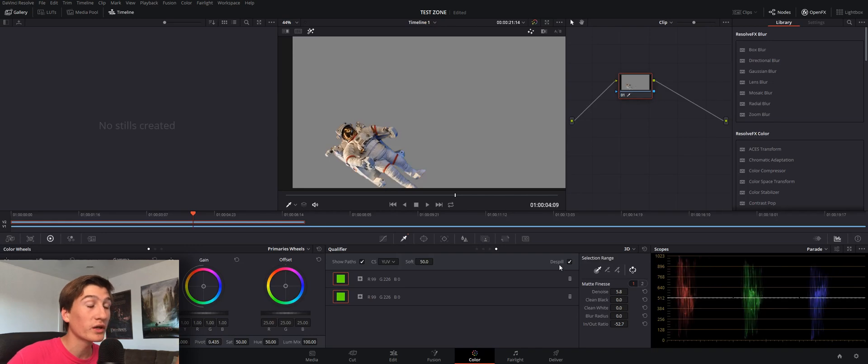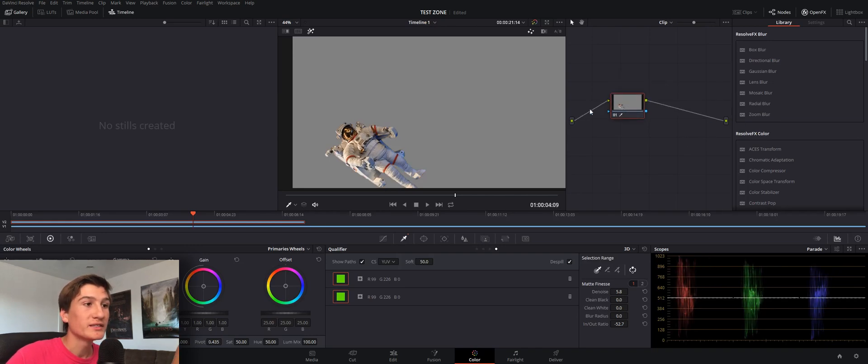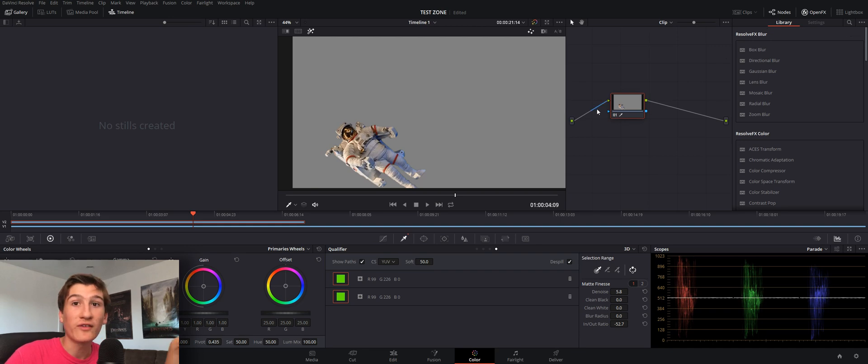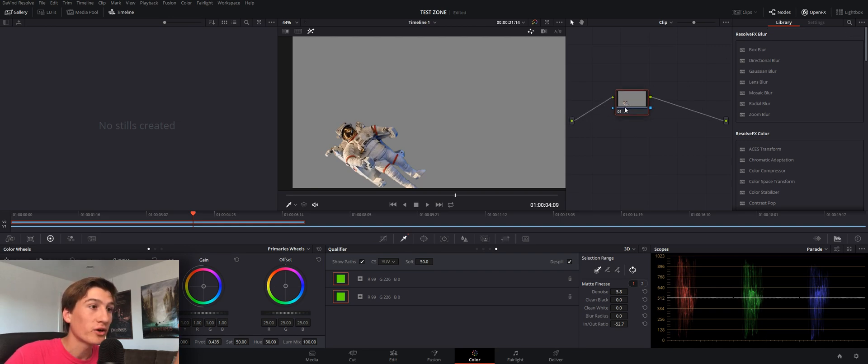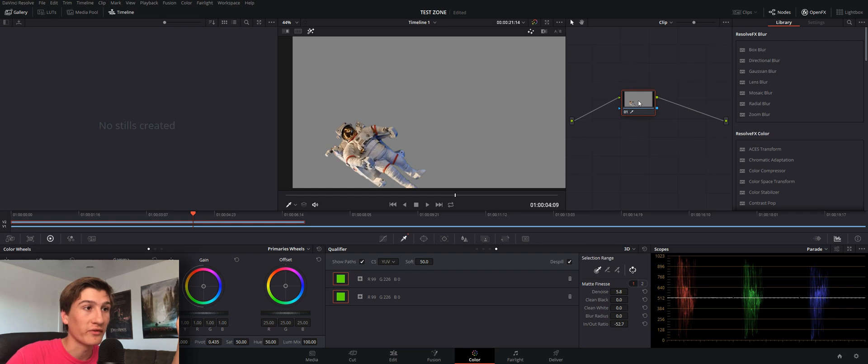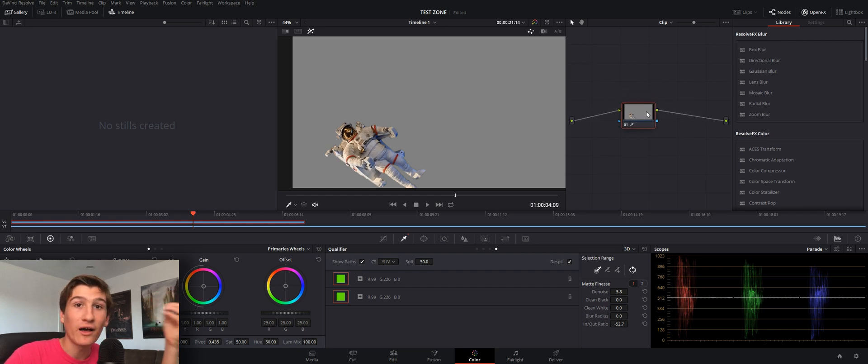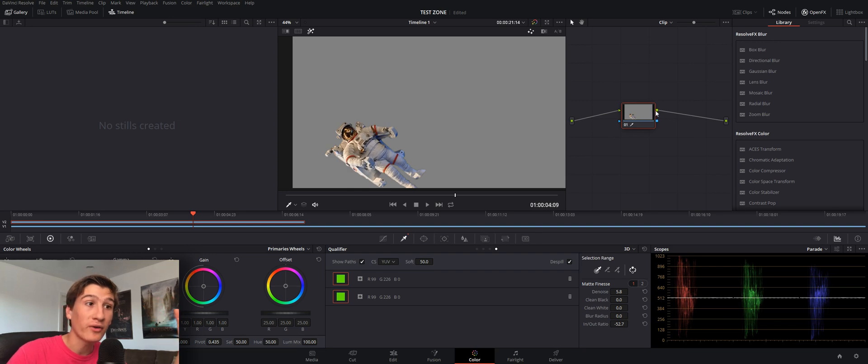That's because it needs an actual alpha channel. So if we go to the color page right here, this is our node editor. Make sure your node editor is open. If you haven't been in the color page before, basically this is our color correction. This is our green screen effect.